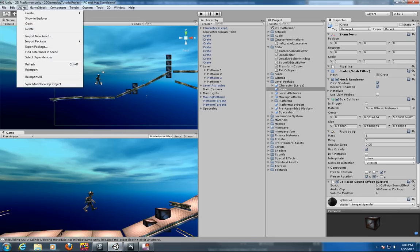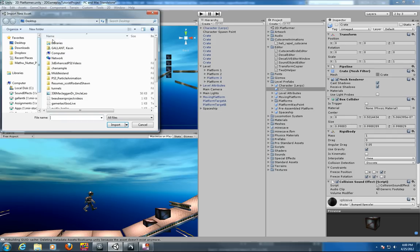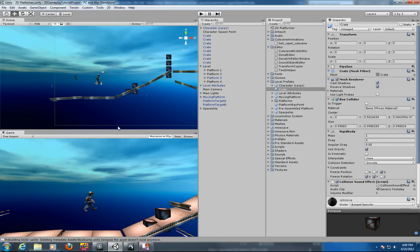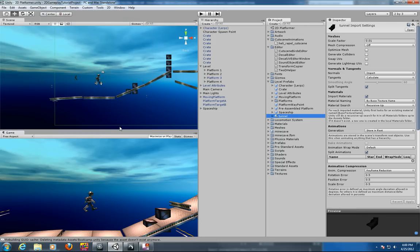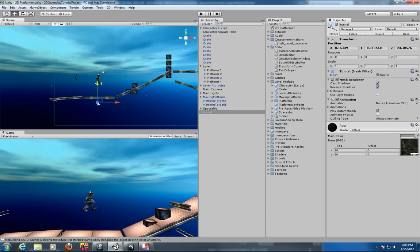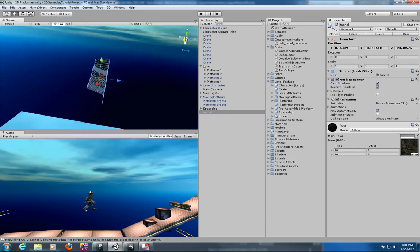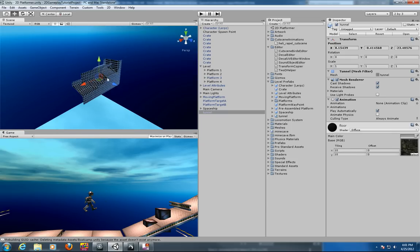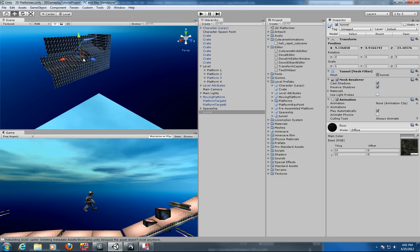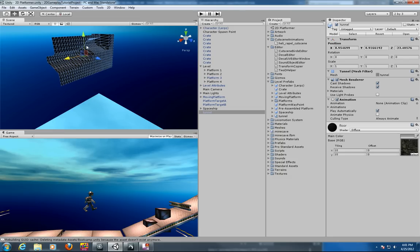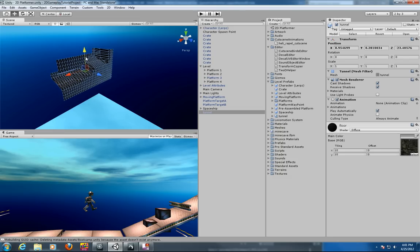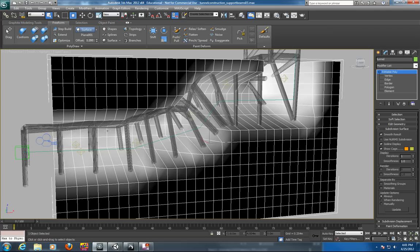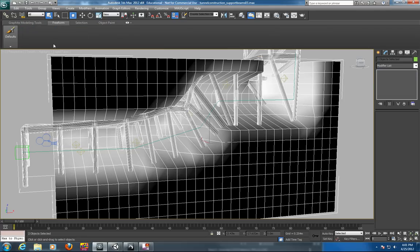So then you go into Assets, Import New Asset. Bring in your tunnel. And it should come in. And the scale is a little small in this case. I'm going to drag the tunnel over and just hit F on the keyboard. Just get in the right view here to show you the construction of the tunnel here. I think I've got all the assets in here. I didn't have it selected.